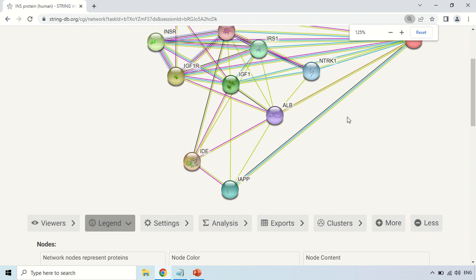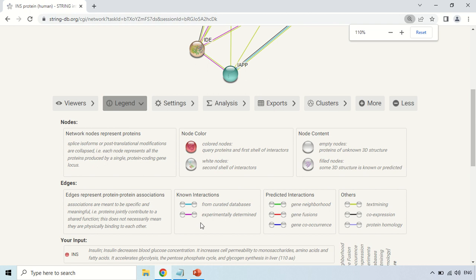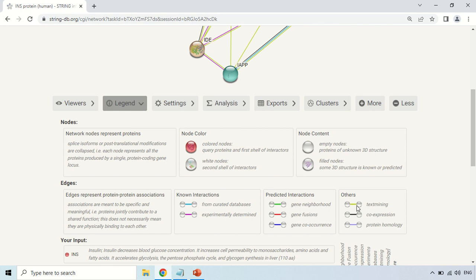Next are the lines — the color of each line carries meaning. If the line is blue, it means the interaction has been determined from curated databases. If the line is magenta, it means the interaction between these proteins was determined experimentally. If the line is green, it is from gene neighborhood. If the lines are red, the interaction is determined by gene fusion. If the lines are blue, interactions are determined by gene co-occurrence. If it is gold color, it means text mining — finding the interaction throughout the literature or publications.